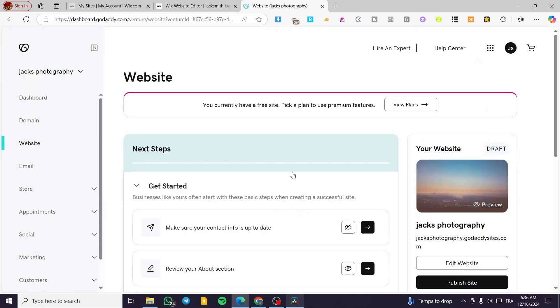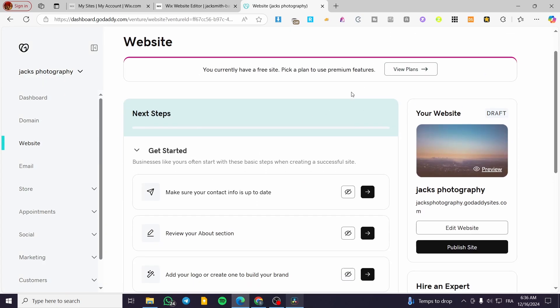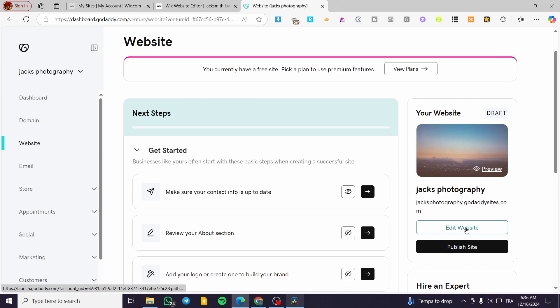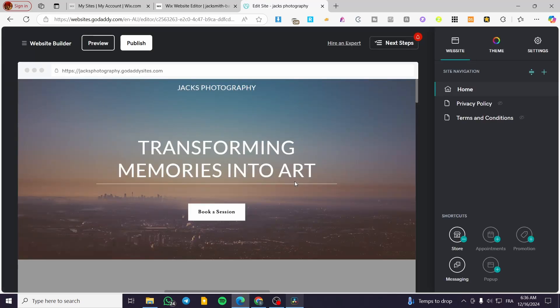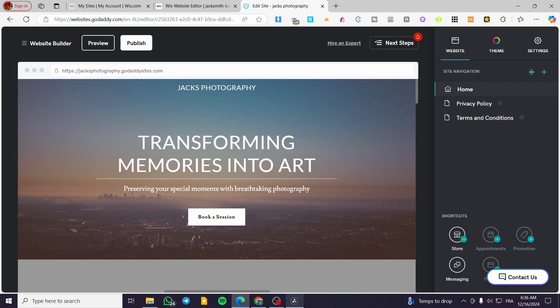We have the payment plans which we are going to ignore. We are going to click on Edit Website on the right side section. We'll wait for the editor to show up — and here we have it.